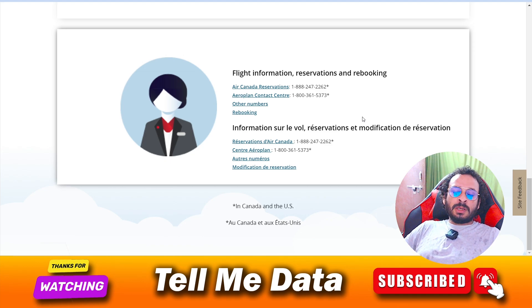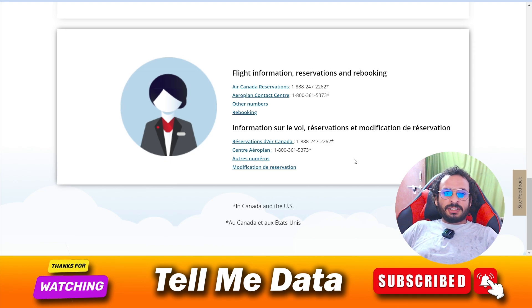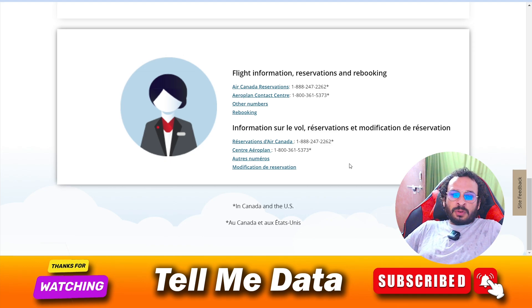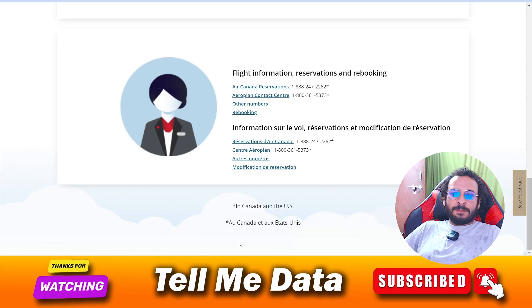By using this method you can easily contact the customer support team of Air Canada. Hope you're getting my points — if yes, please hit the like button. Thanks for watching, bye bye.